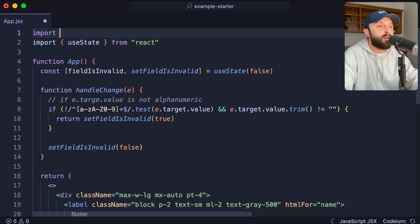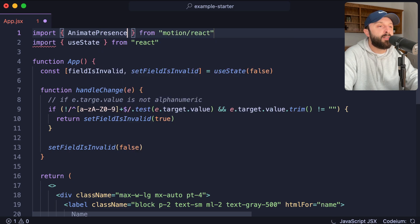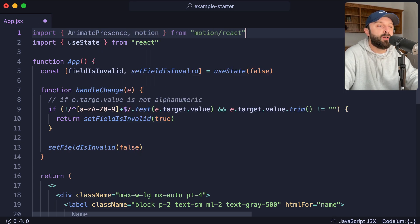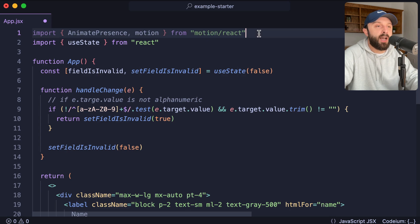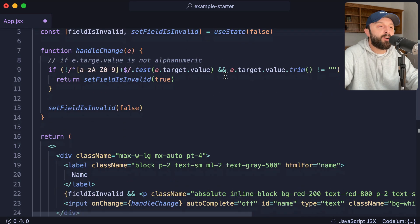So we would say import, and we want to pull in both animate presence, comma, and lowercase motion from motion slash react. Now let's go use these down in our code.